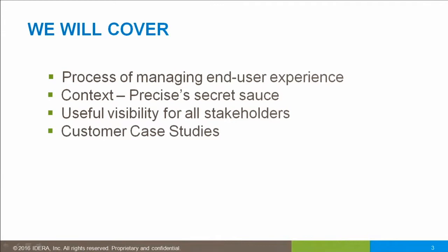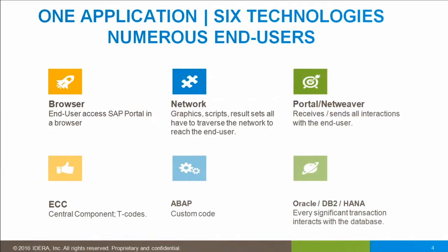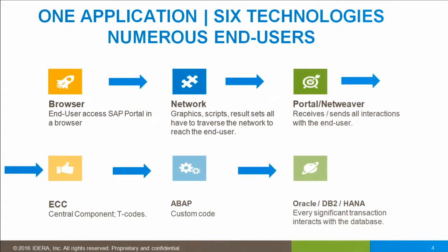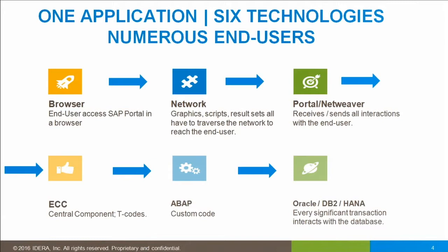With that, let's take a look at our high-level overview. No question about it, SAP is a very complicated application, a minimum of six technologies, numerous end-users. How do you know if an end-user is having a problem? When they do have a problem, where is it? How do you minimize staff time so that everybody doesn't go chasing after an issue? You can see here all the technology stack is interdependent and it's complex.